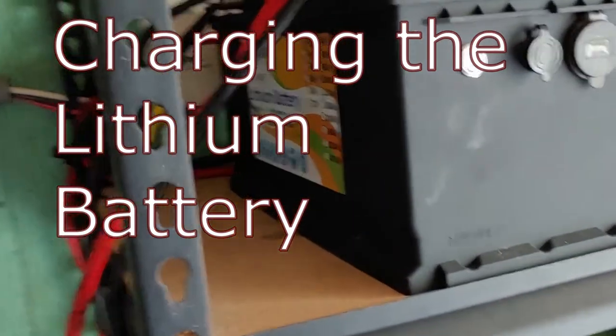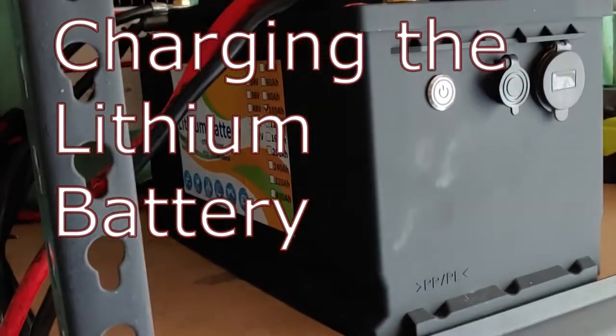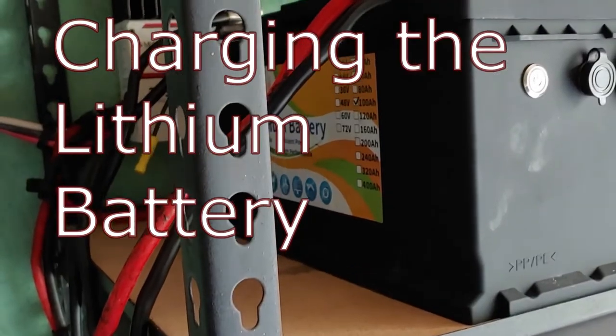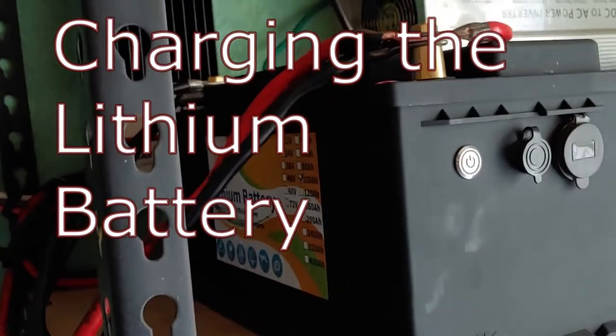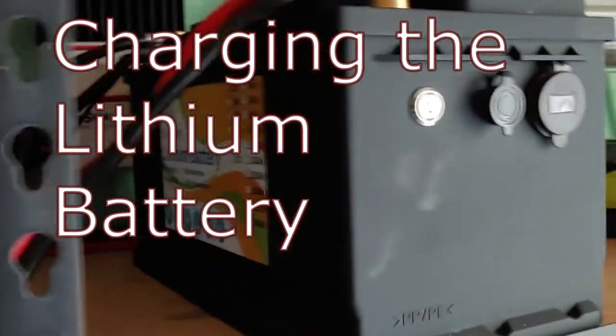Hello all, Shoestring here. I've had several questions recently about charging these Flypower lithium batteries with the charger.